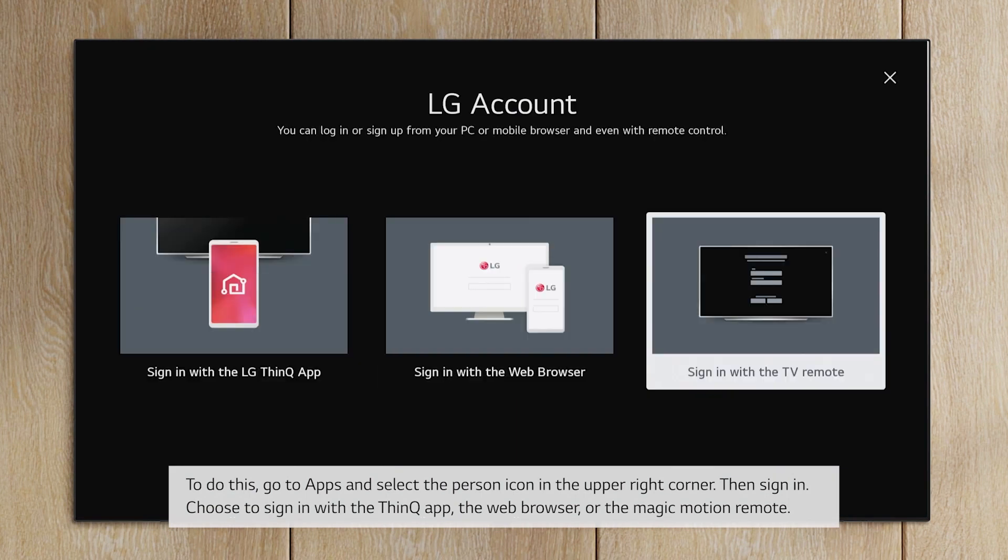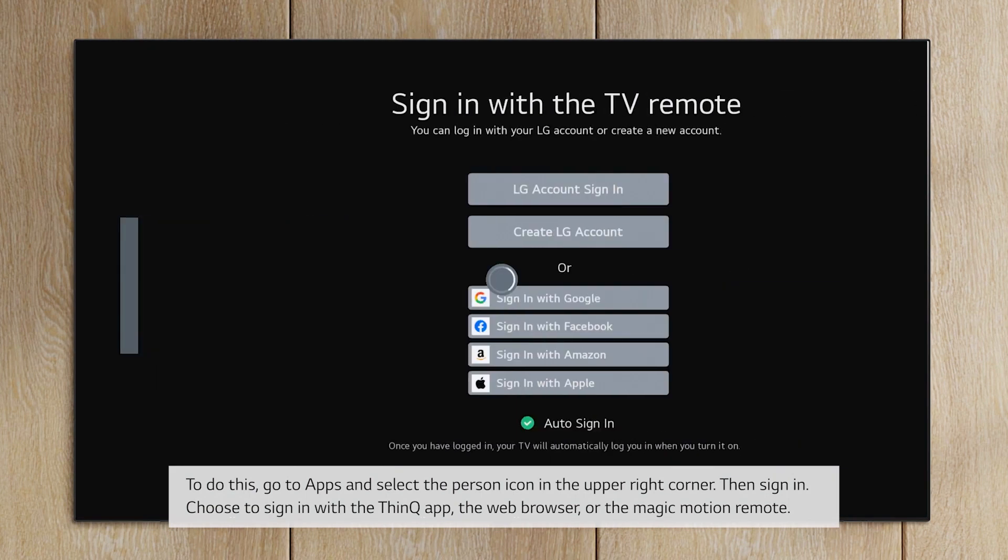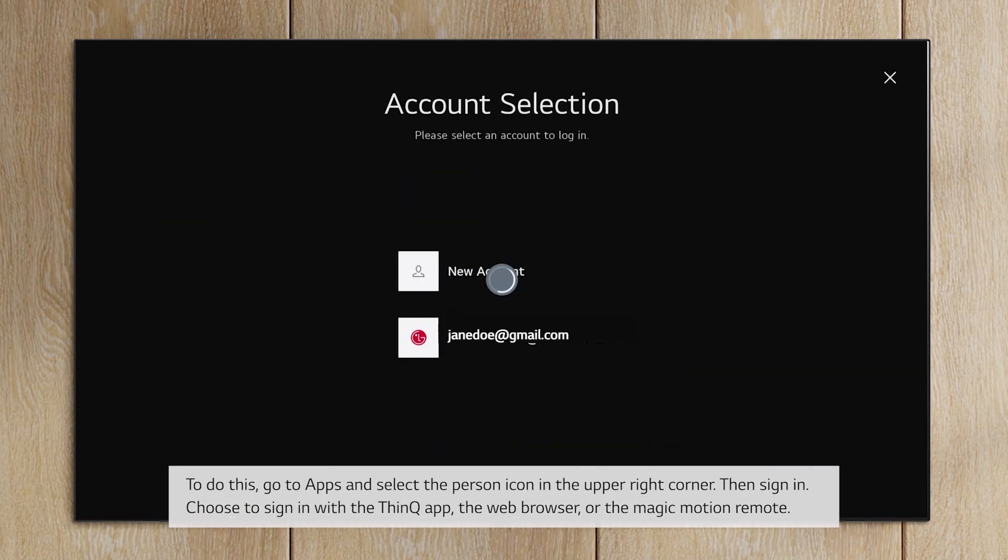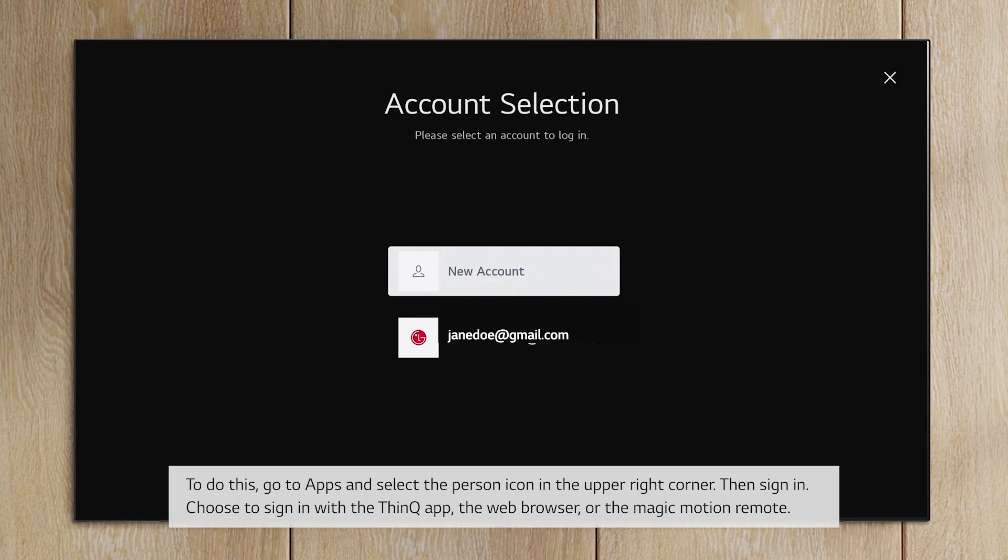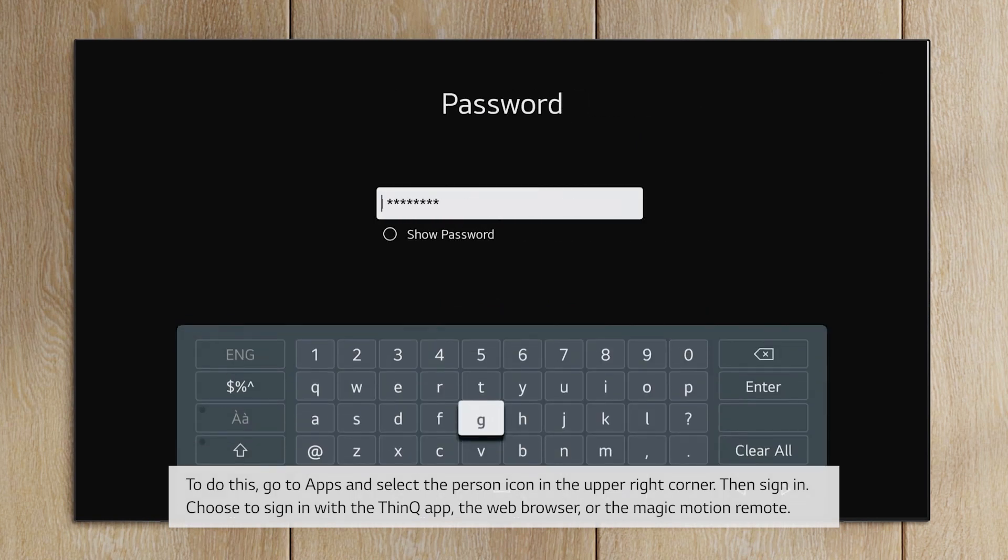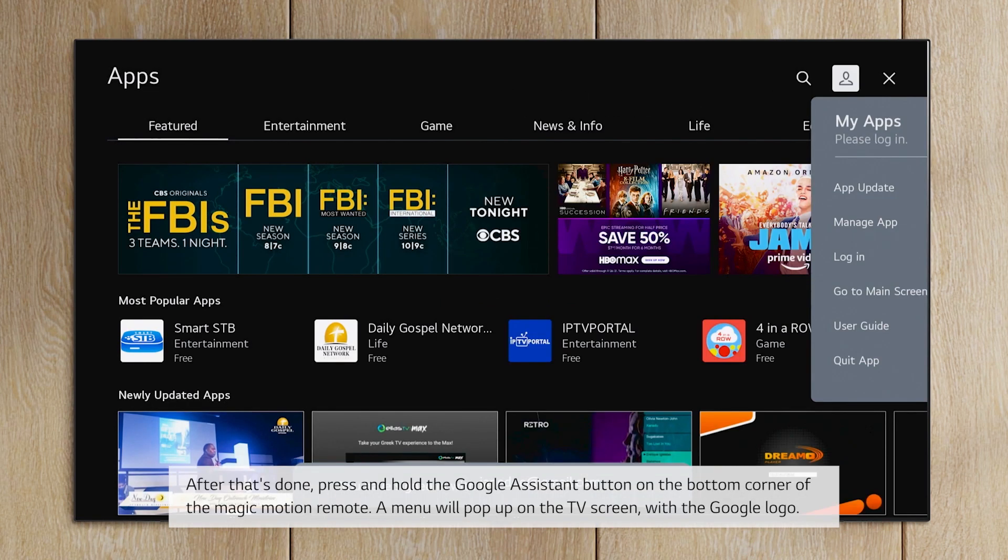Choose to sign in with the ThinQ app, the web browser, or the Magic Motion remote. After that's done,